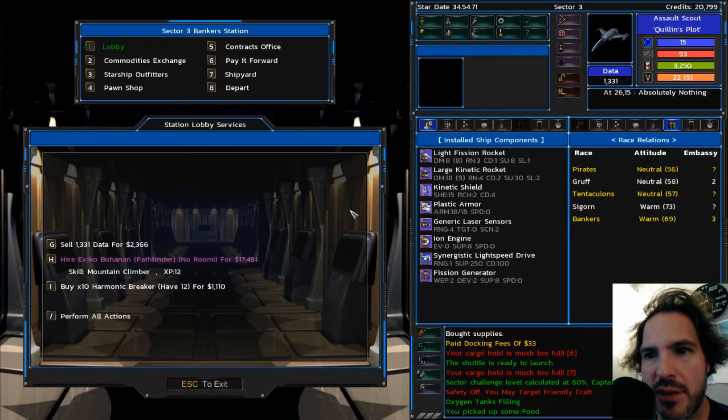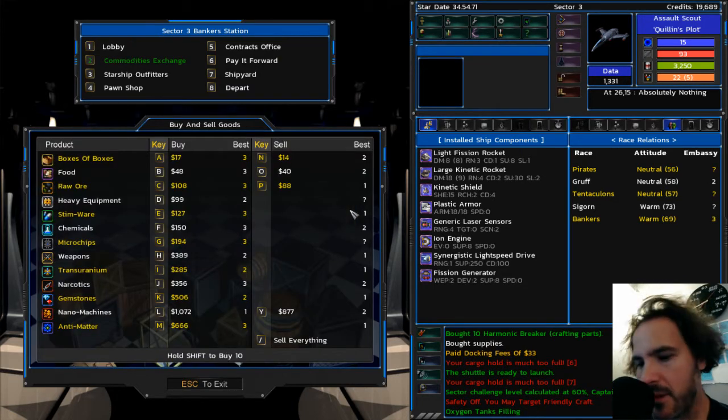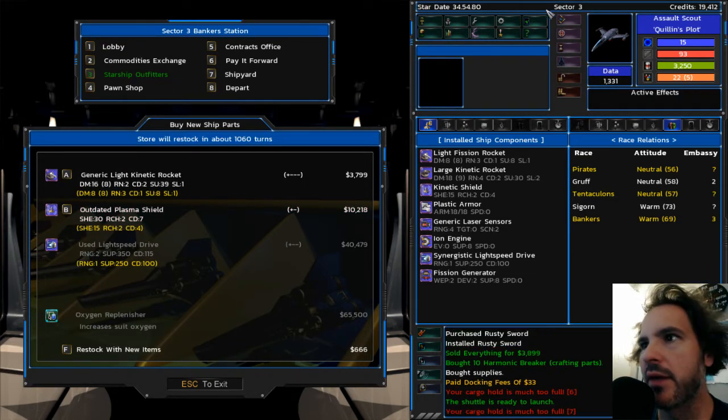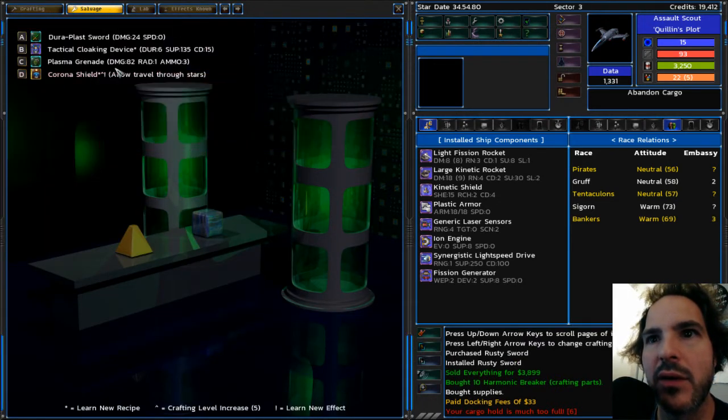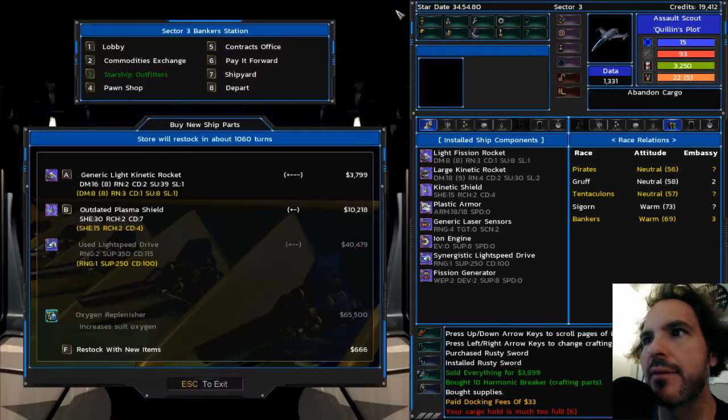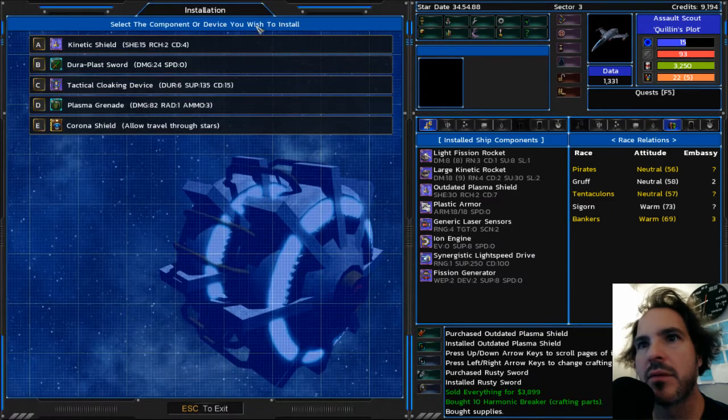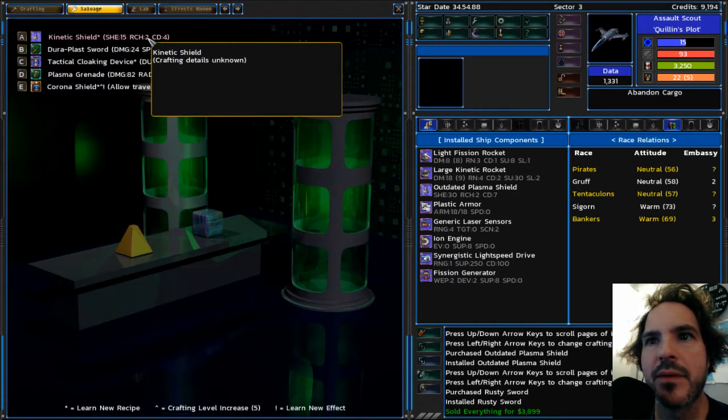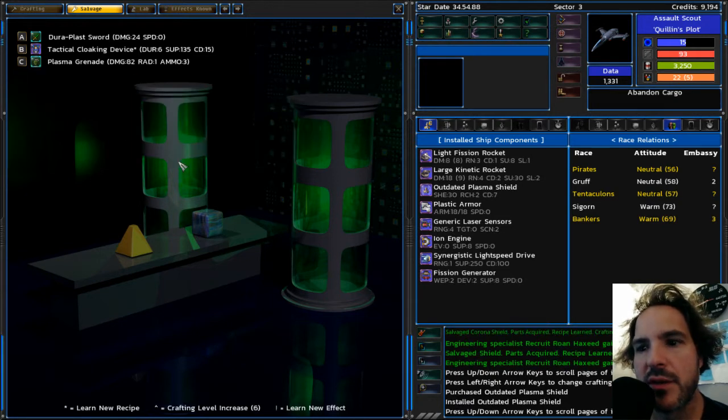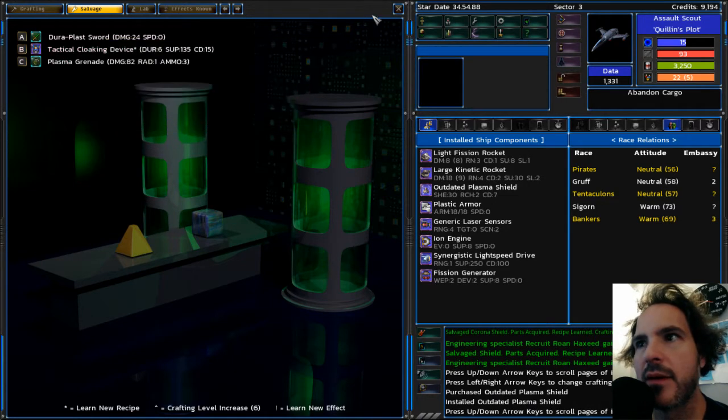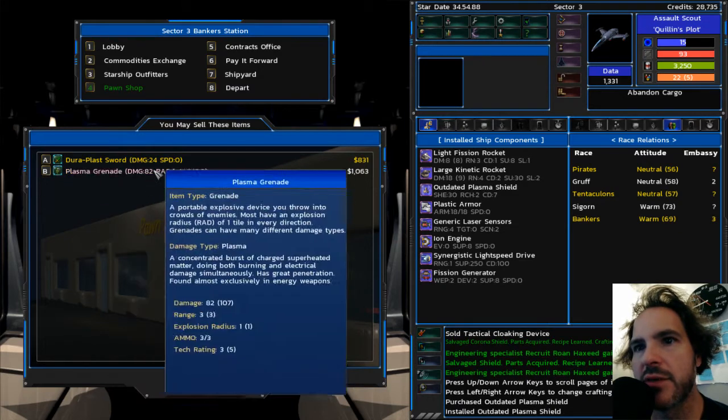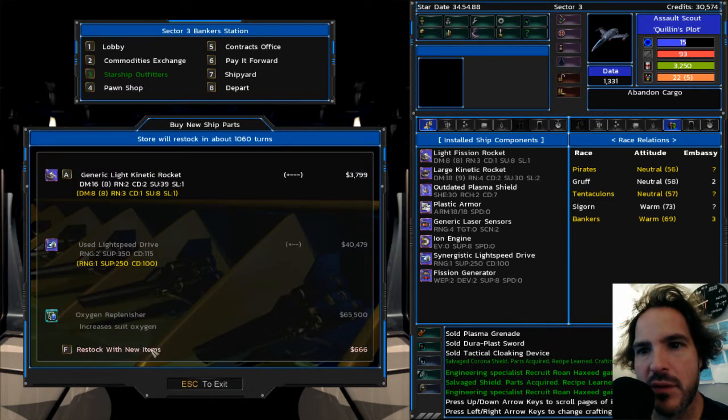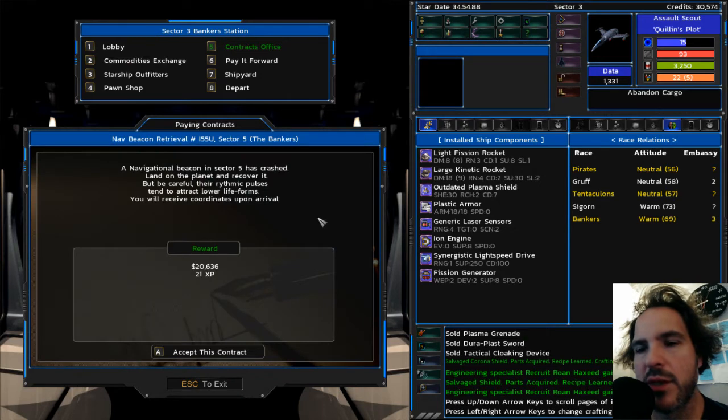All right. I will take these supplies. I will hold on to my data. I will buy harmonic breakers. I will sell this stuff. Rusty sword. Look at that. I'll buy the heck out of that. I think I already know how to make melee weapons. So, there's no point in salvaging that at this point. Probably a better shield. I'll learn how to make shields. I'm going to salvage that thing. I'm going to sell the rest.